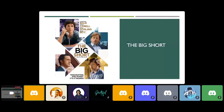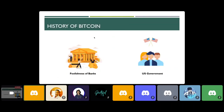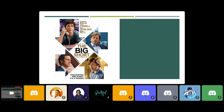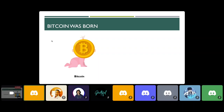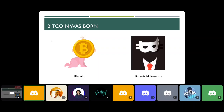You can watch the movie 'The Big Short' to understand the whole scenario of what was going on in 2008. During this crisis time in the USA, Bitcoin was born. Satoshi Nakamoto was the person who invented Bitcoin. Nobody knows who Satoshi Nakamoto really was — whether a person, a group, male or female — but Satoshi Nakamoto was the one who actually invented Bitcoin.